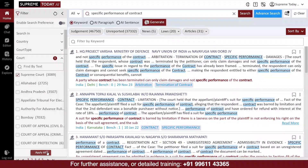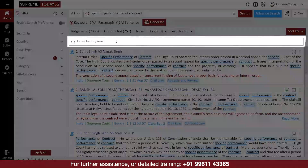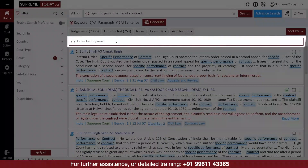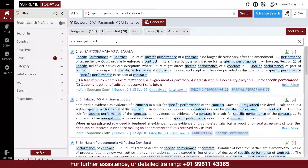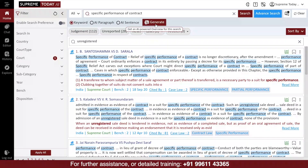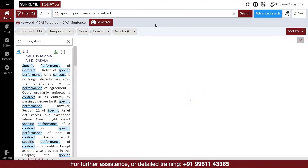Once you get the results for your search, you can filter the results with your choices. You can also subsequently filter using additional keywords using the live filter if required. After all the sorting and filtering is done, you can click on the Generate icon to get an overview of the total search result.